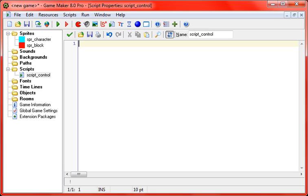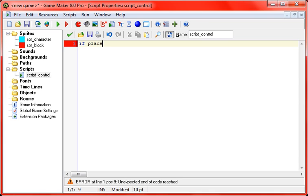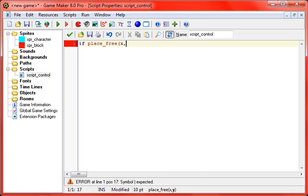Okay, so first thing we're going to do is toggle the gravity. So what we're going to do is put in if place_free, and that checks if there's a solid at a certain position, x, y plus one, so one pixel below you, pretty much.